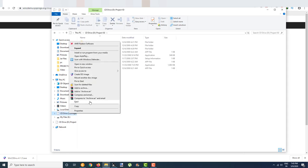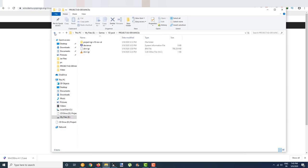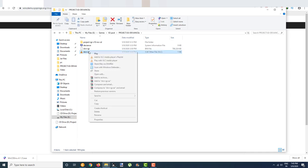But after you eject from here, in some cases when you want to mount again, it won't work. You'll have to restart your computer for it to mount again.